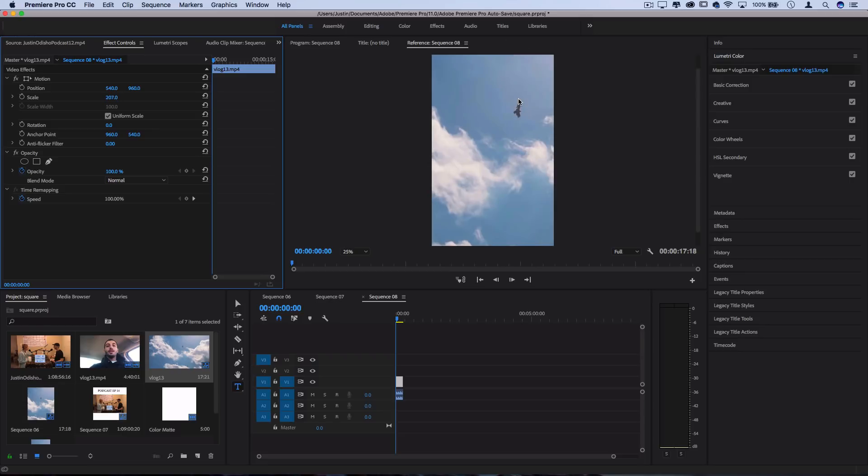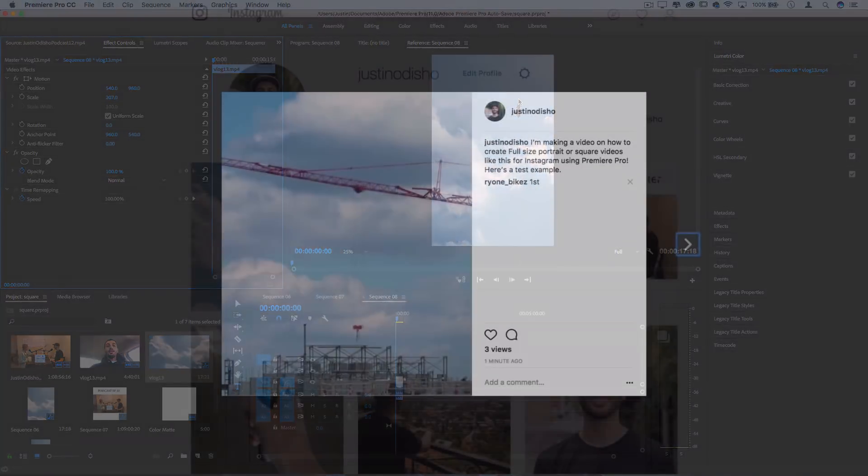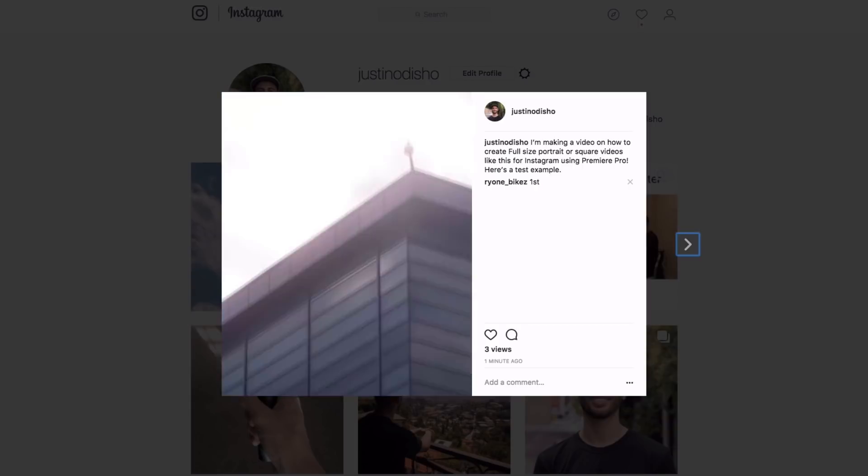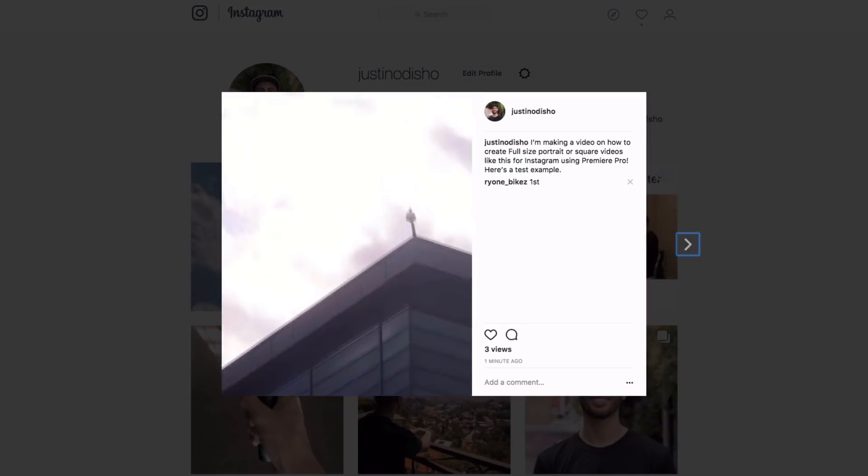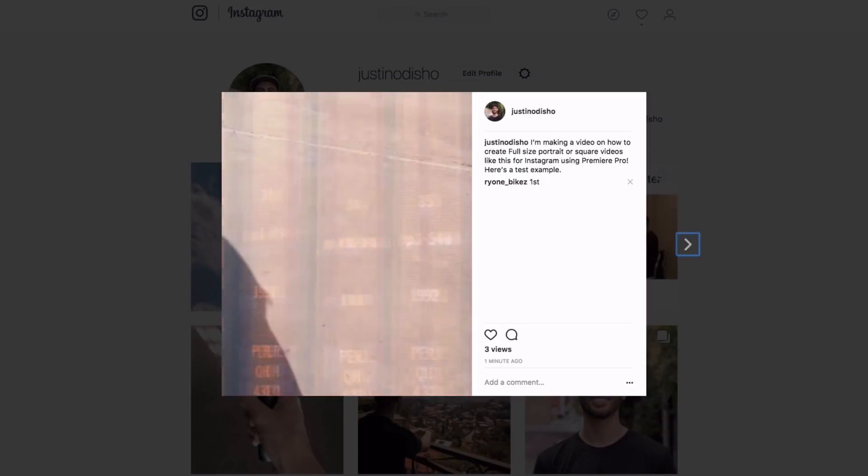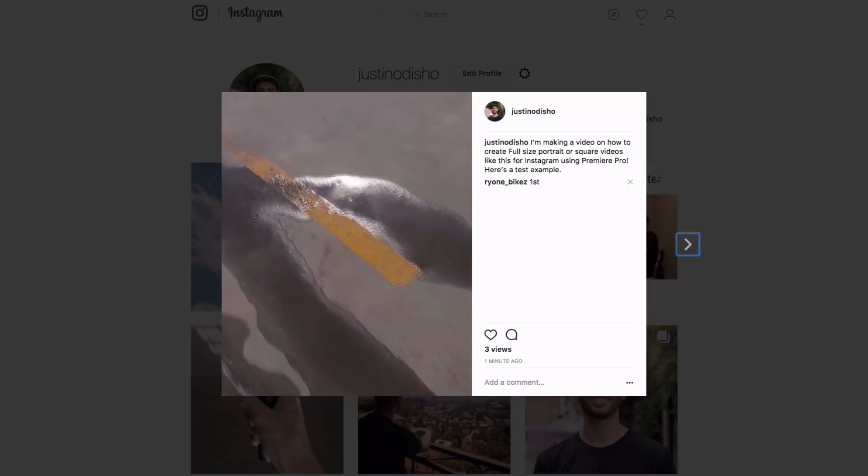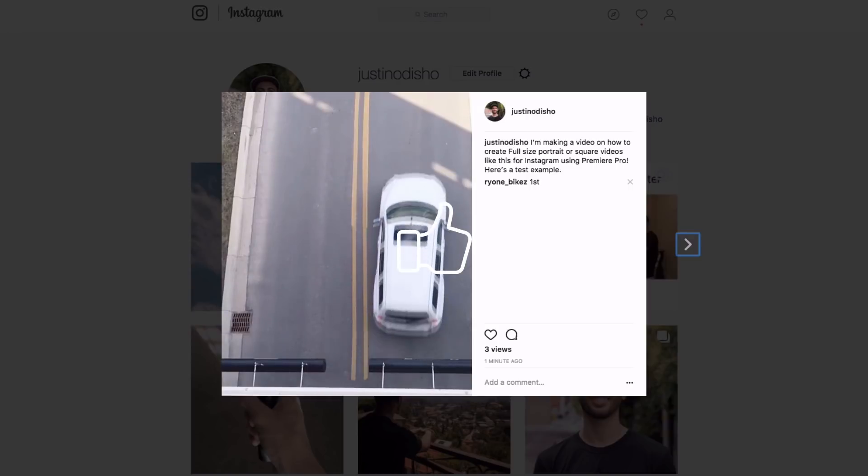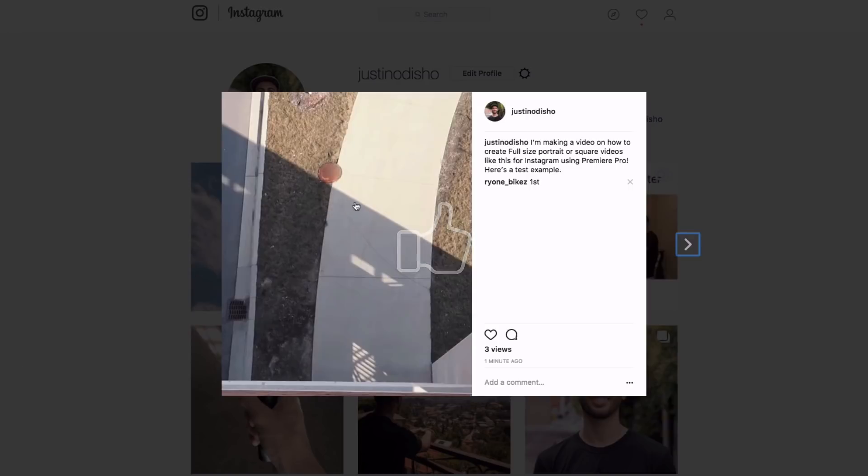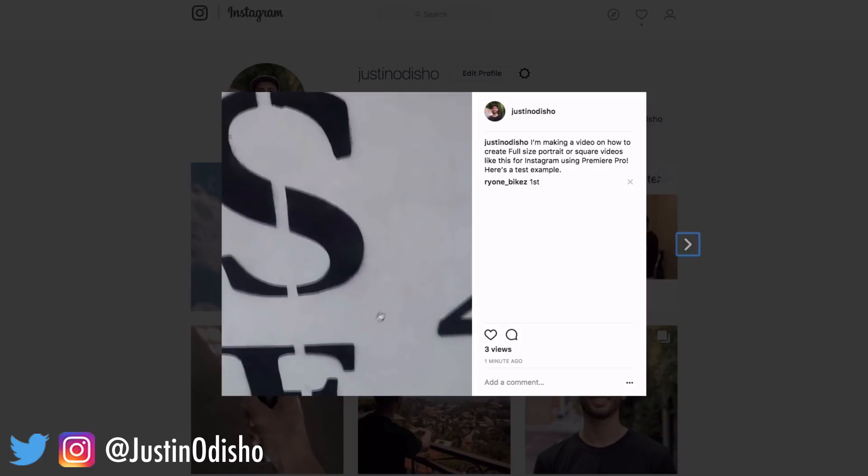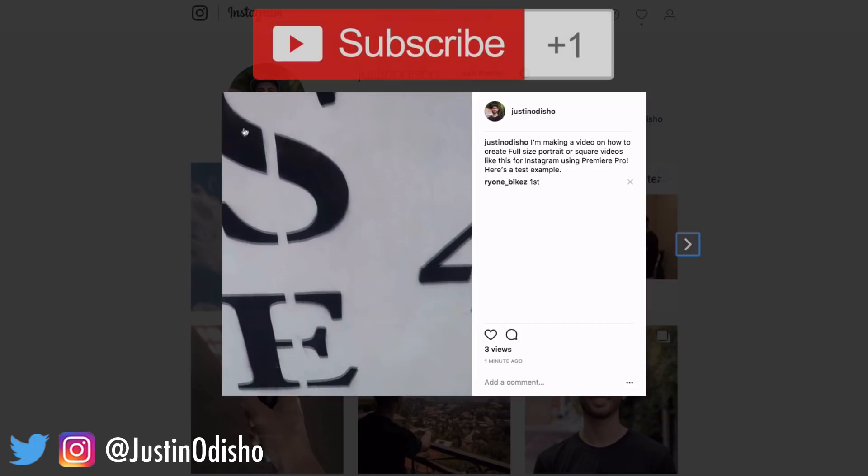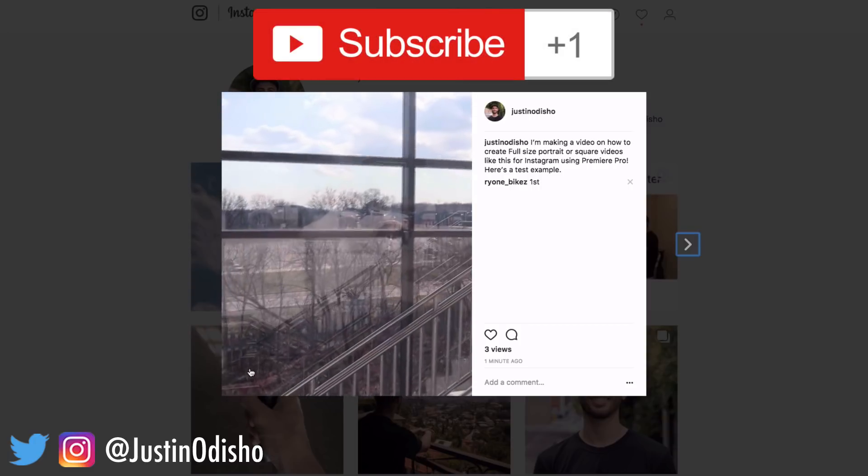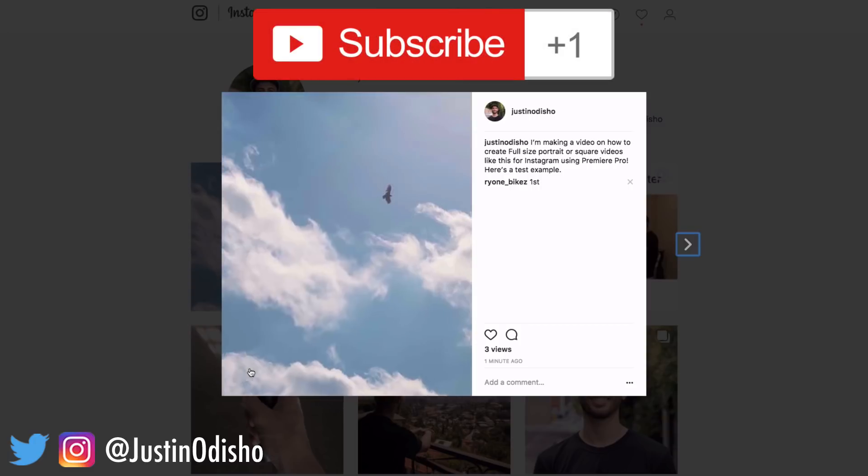So that's a quick run through on Premiere Pro clips for Instagram and creating canvases and compositions for that. If you guys did enjoy this video, make sure to leave a like on it below. Go follow me on Instagram at JustinODshow to stay in touch with me. And subscribe to my channel here on YouTube if you want to stay tuned for all my new videos.